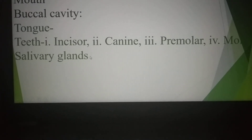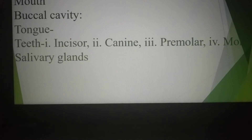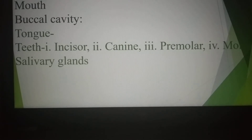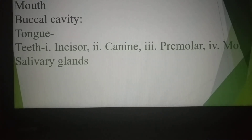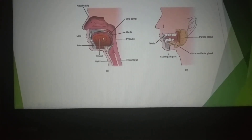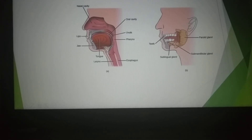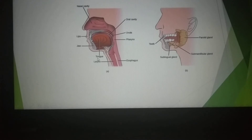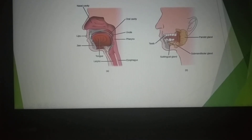Surrounding the oral cavity or buccal cavity, there are three pairs of salivary glands which secrete different types of saliva and help to digest different types of food, especially carbohydrate-type food. In the oral cavity we can see the upper lip, lower lip — that means the mouth aperture — then the oral cavity, which consists of tongue, teeth, as well as three types of salivary glands.